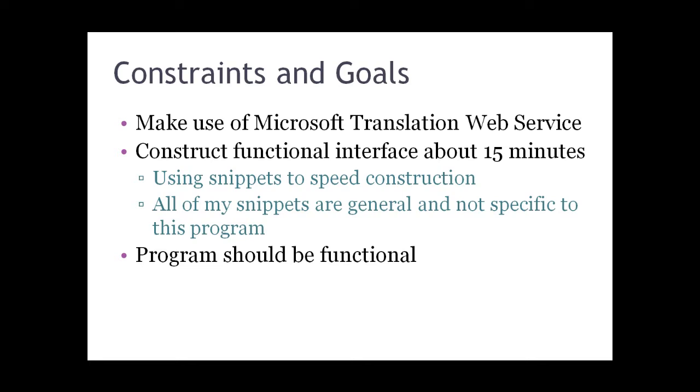My only goal right now is that this program should be functional. I'm not concerned with the user interface being as friendly as possible. I'll take care of that in another iteration of this program.